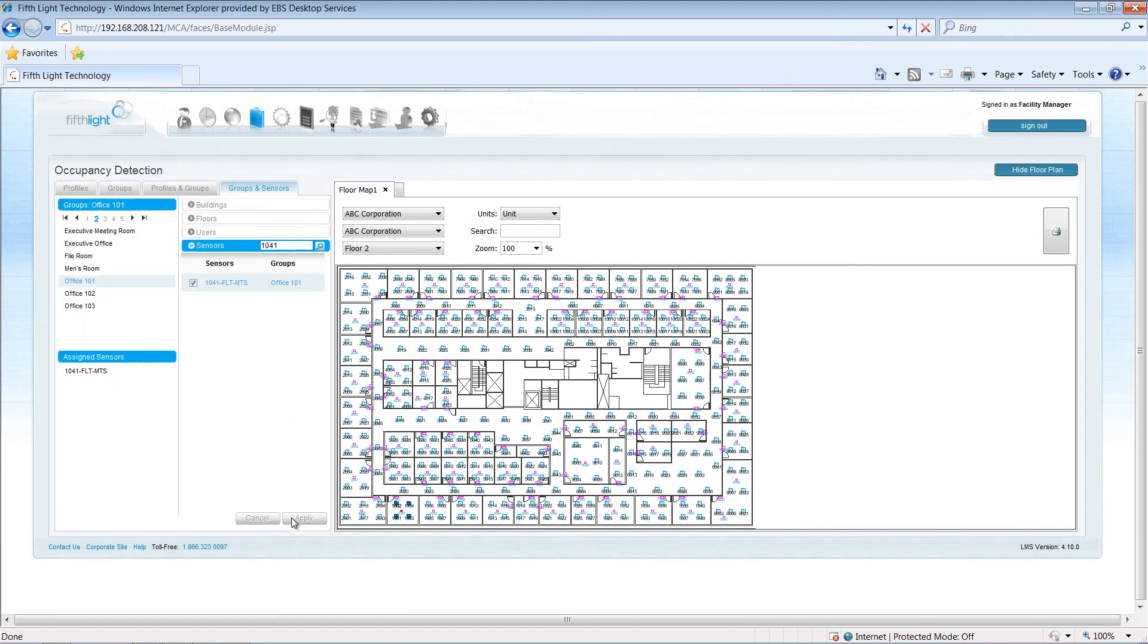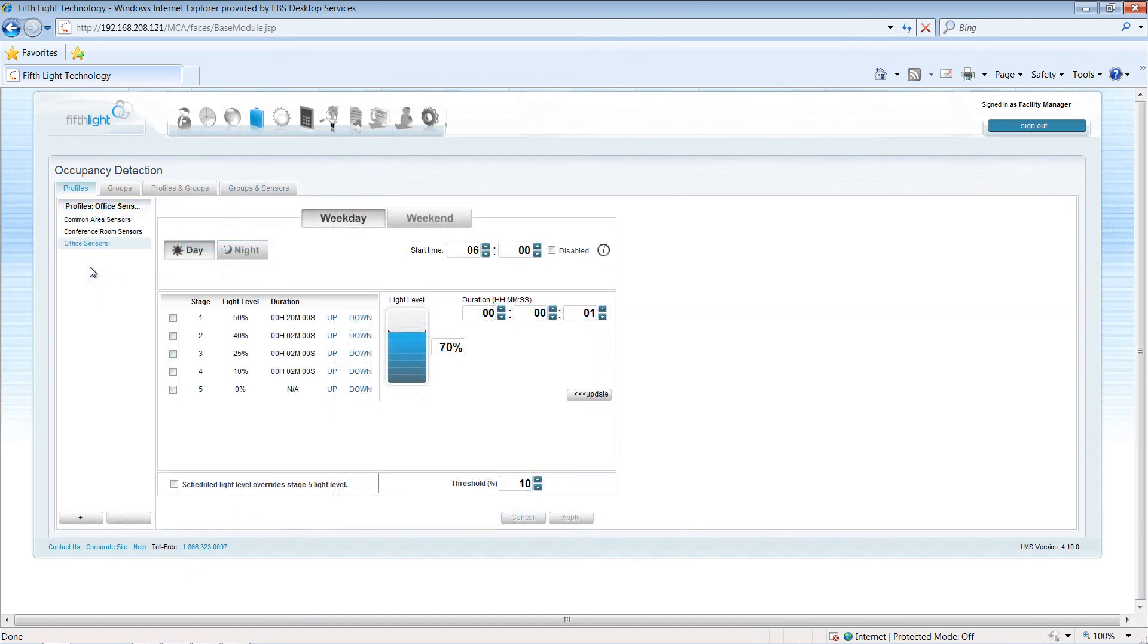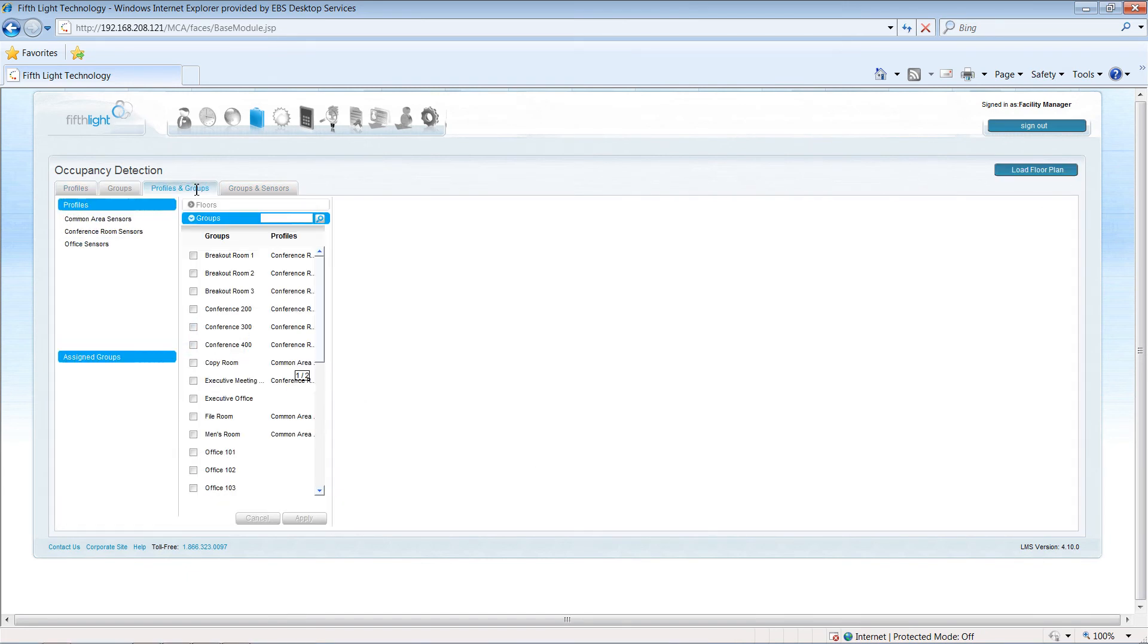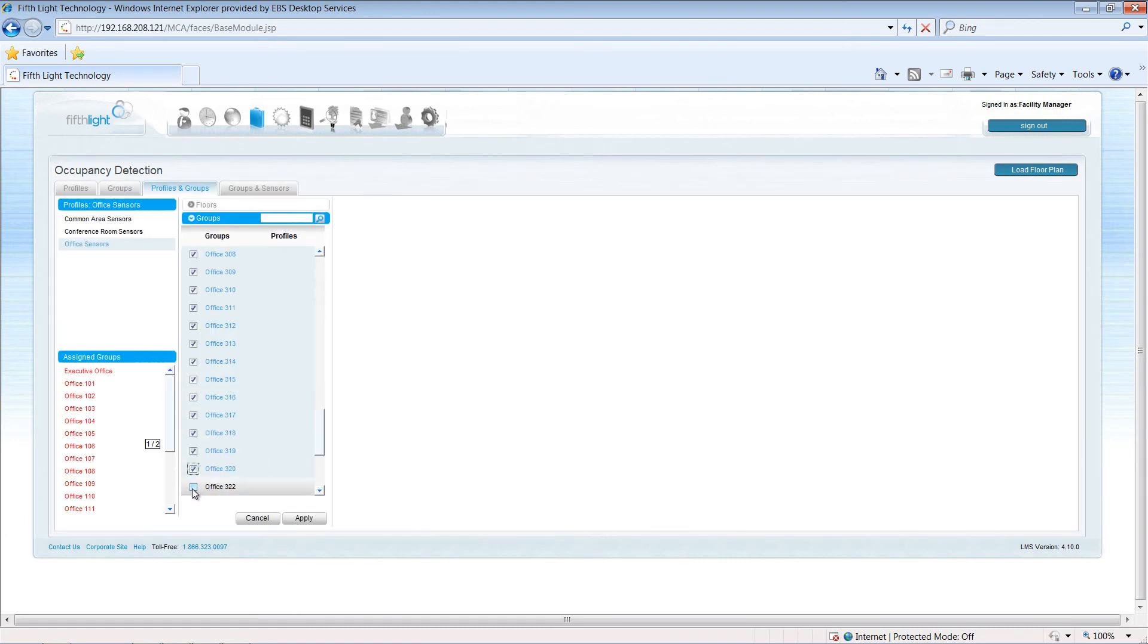To apply my profile to these groups, I'll select the Profiles and Groups tab. I can pick my office sensor profile and then choose the office groups to apply.